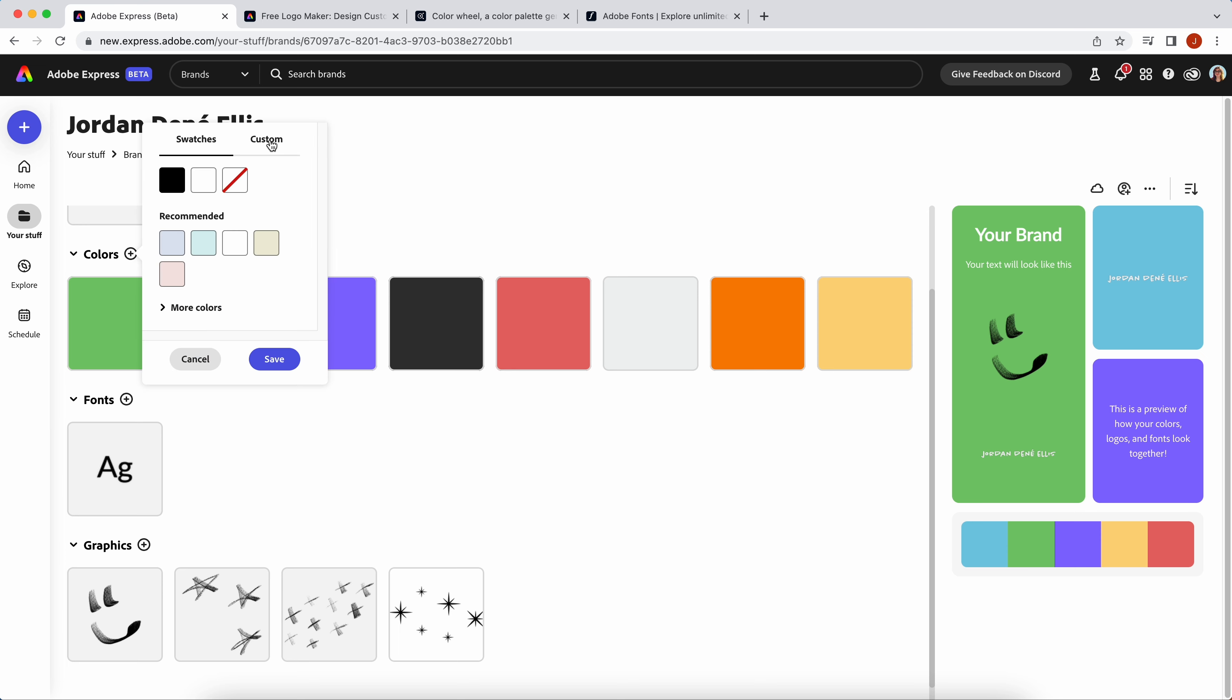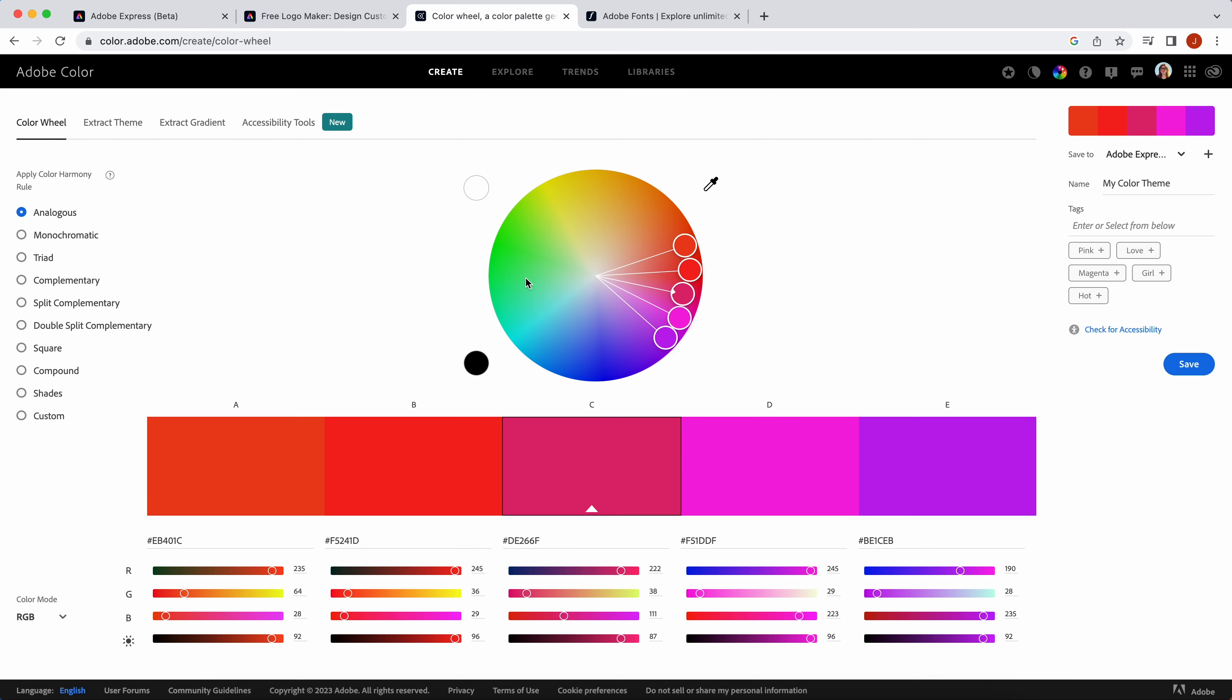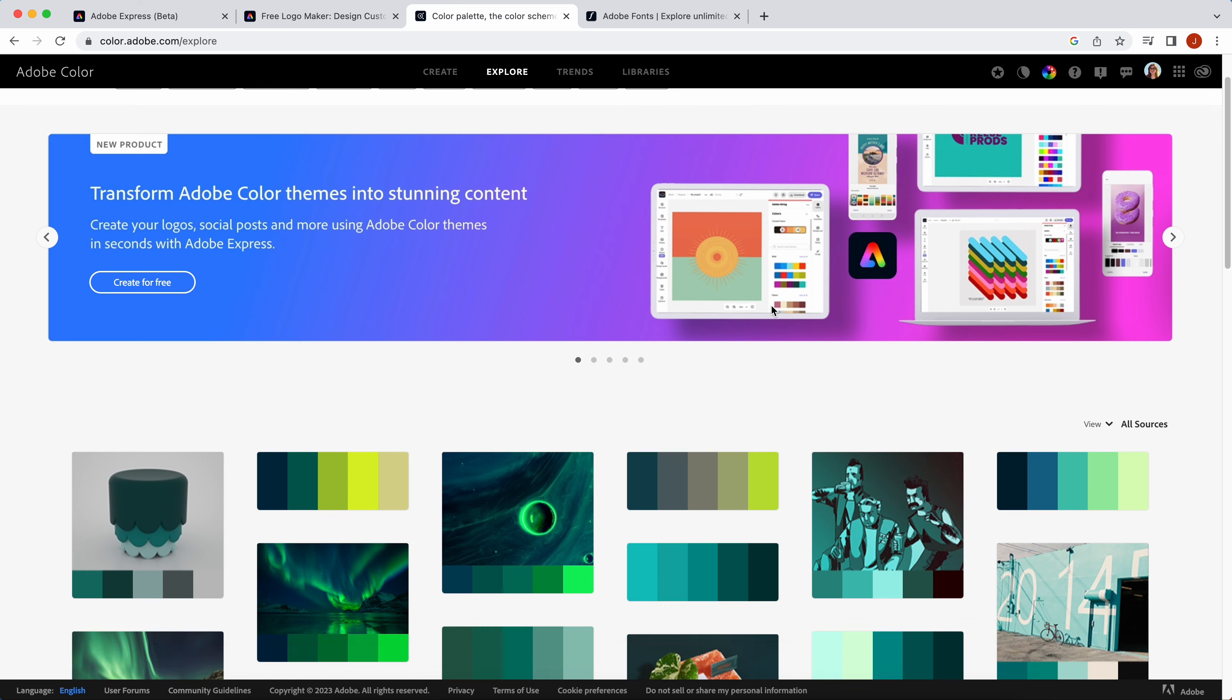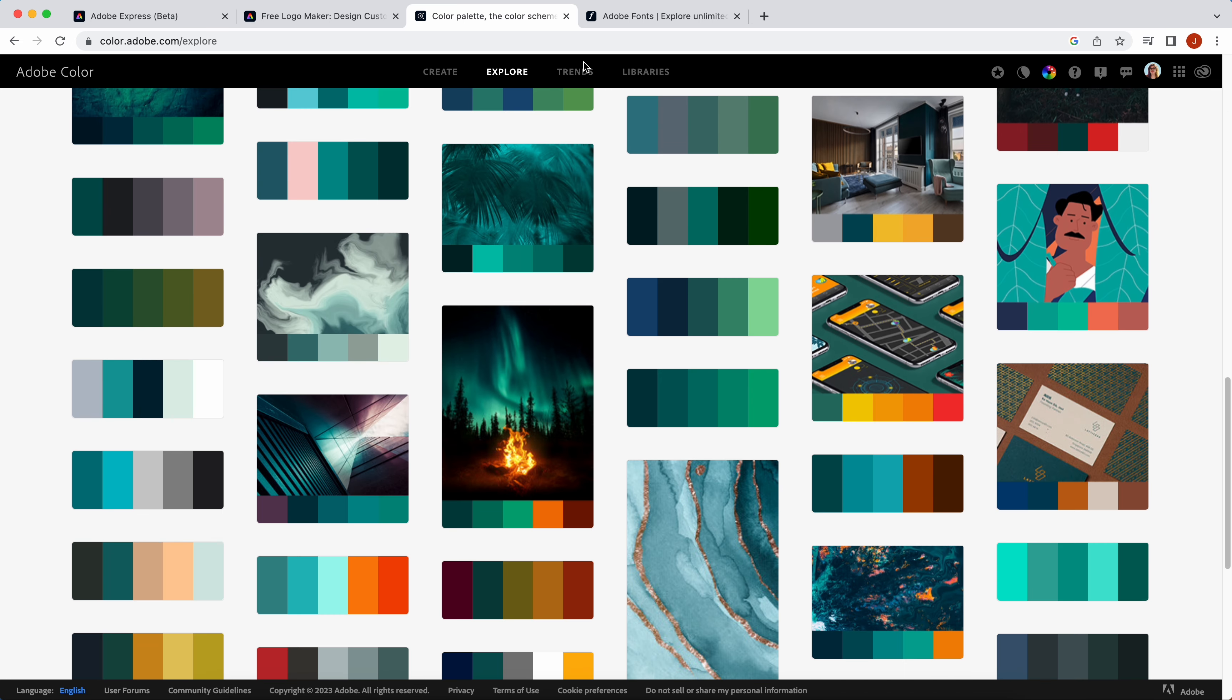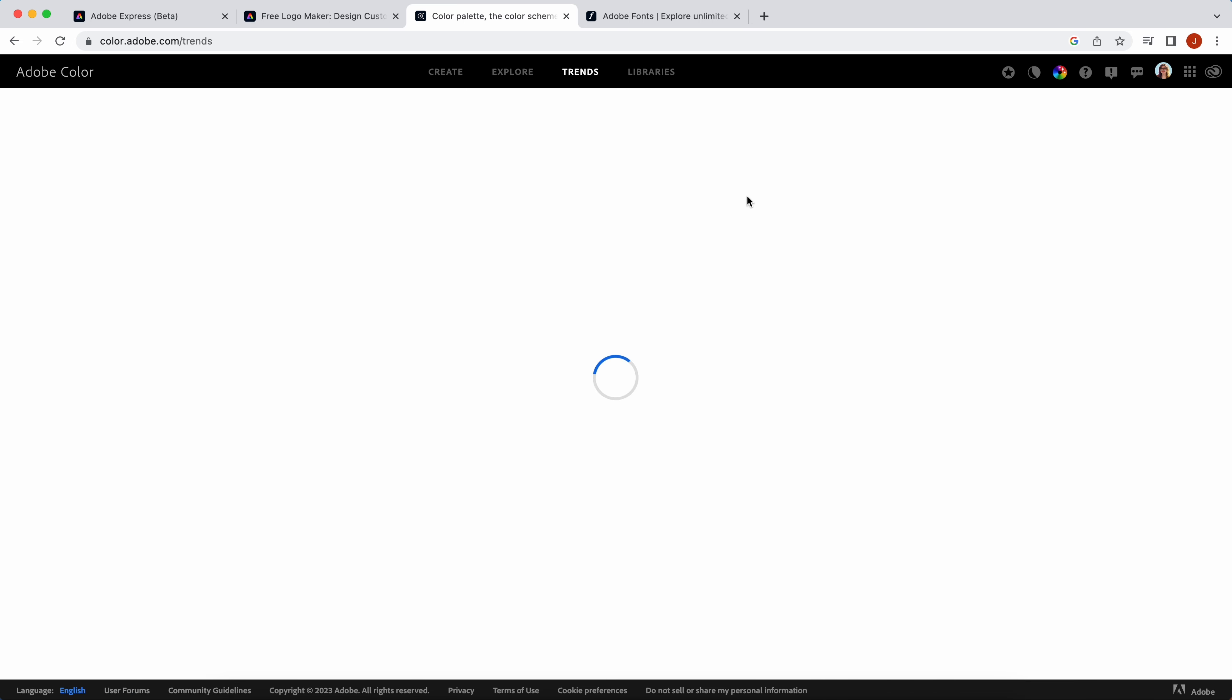Next, you can add colors. You can add as many as you like, either directly from Adobe Express or if you want a little extra inspiration, you can go to Adobe Color. Here you can explore color palettes based on search terms or you can head to trending color palettes and then just copy over the hex codes.